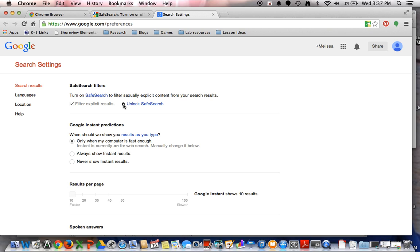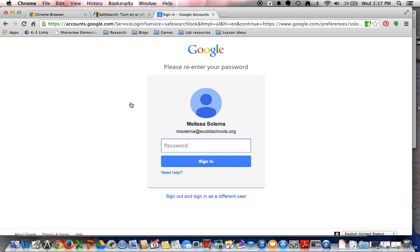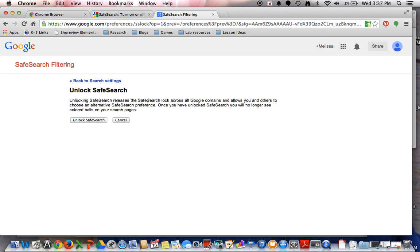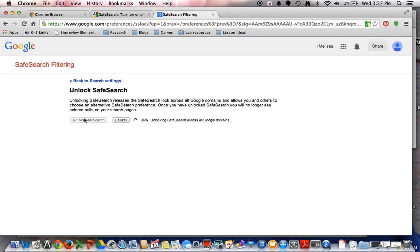Now, for demonstration purposes, I'm going to go ahead and unlock the Safe Search, which is going to require typing in your password. Alright, now it's going to unlock the Safe Search after I click on it, and I'm going to open another tab.